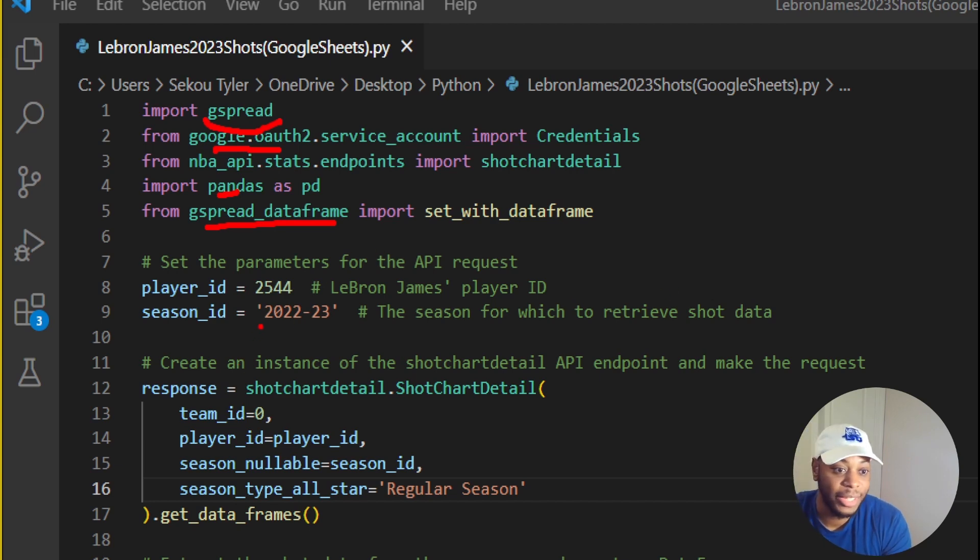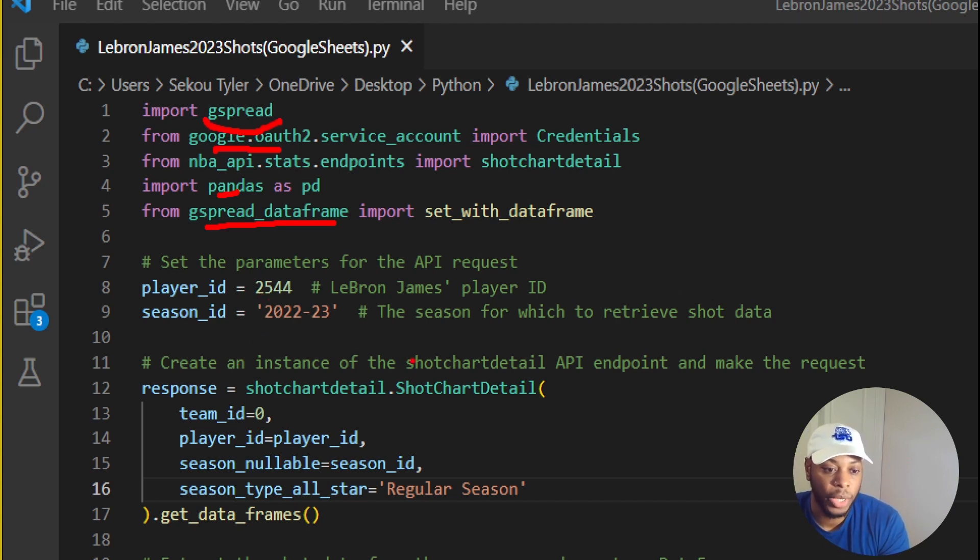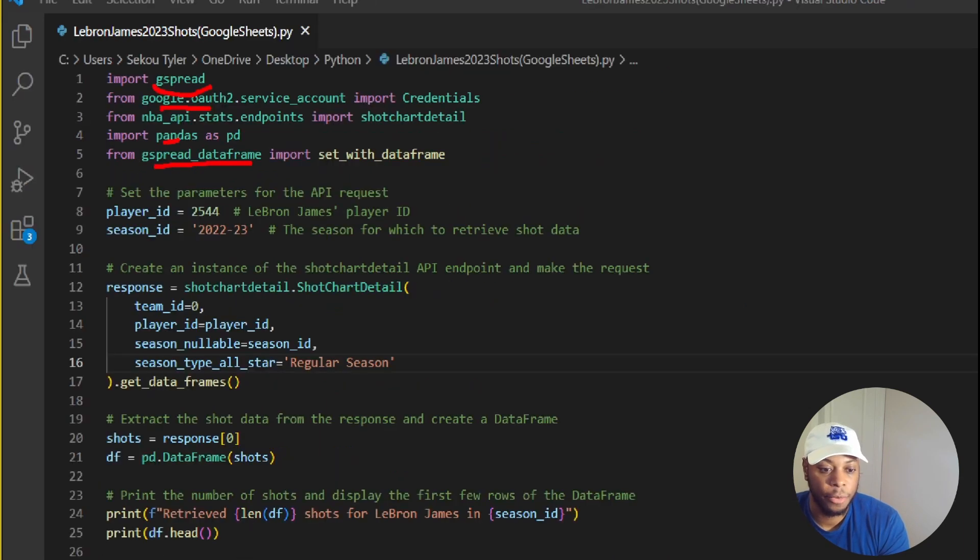But to see that everything is the same, we still have the player ID, we still have the season that we want, and then we still have the same code. So not much difference there.